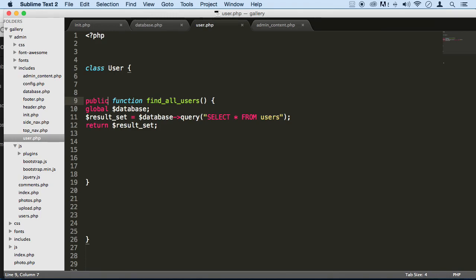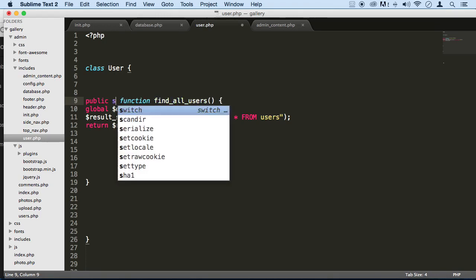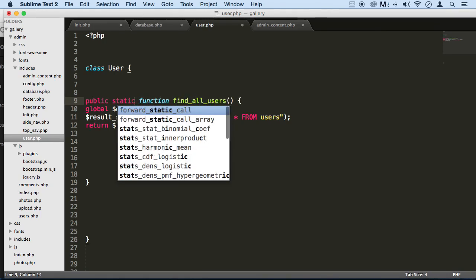we use static methods and properties, and that's what we're going to be doing with this function here, find all users. We're going to make it a static method.